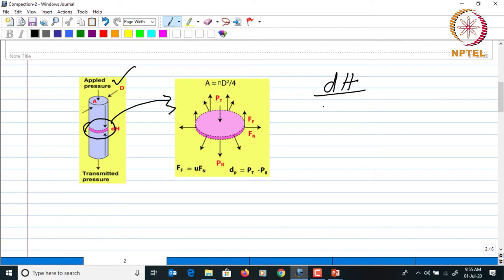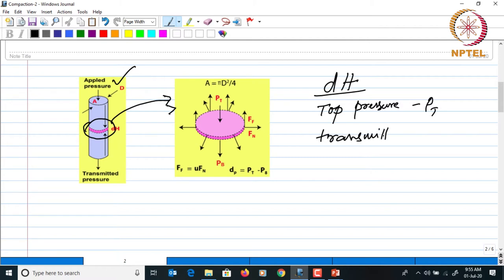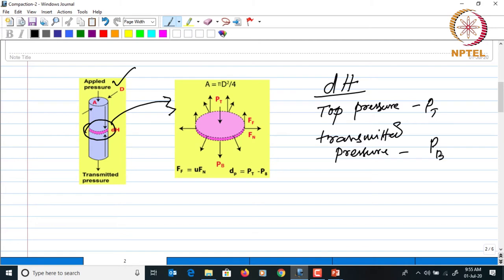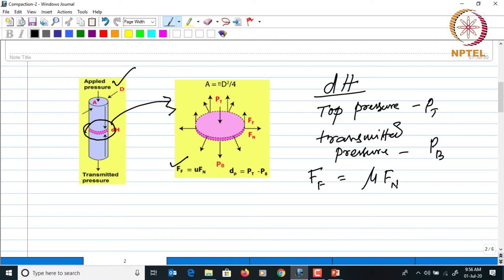The pressure at the top is pt and the pressure which is transmitted through the bottom is pb. The pressure applied at the top and the transmitted pressure will differ due to the friction between the powder particles and the die wall. There is a friction force Ff, where mu is the friction coefficient and Fn is the normal force.